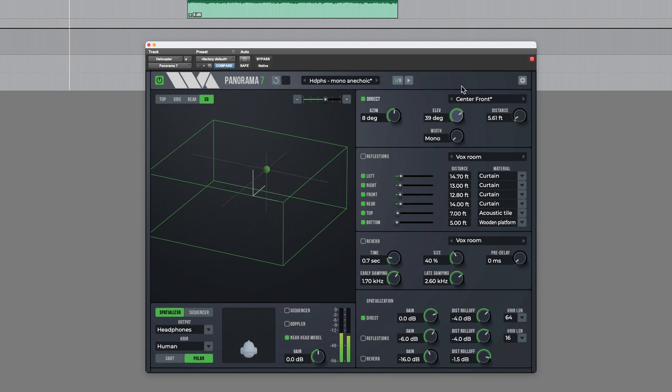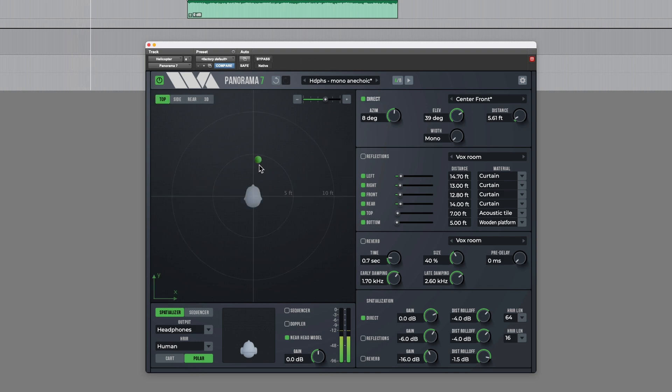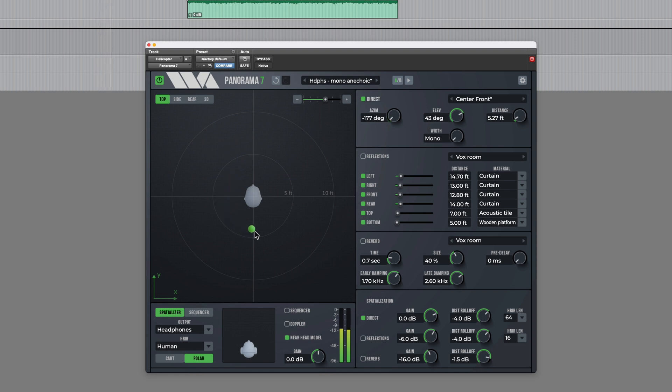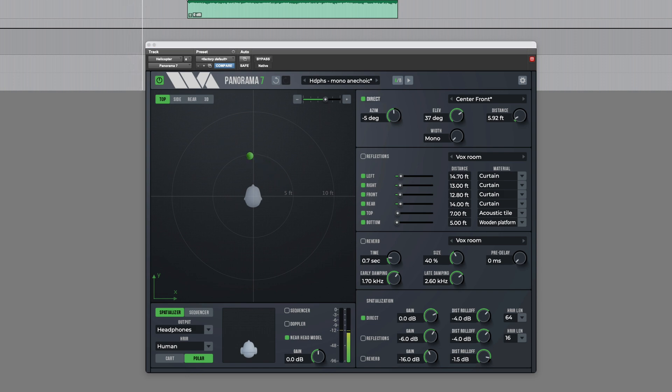So perhaps we could position that reasonably high up and then have it panning around. And this creates a really nice binaural effect so for anything intended for playback over headphones it's a very effective way to achieve that virtual panning.